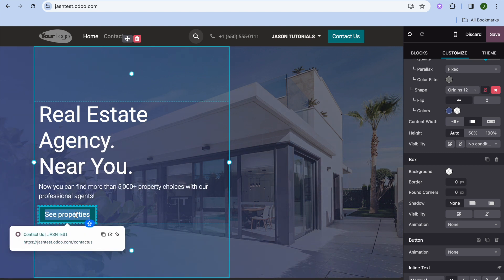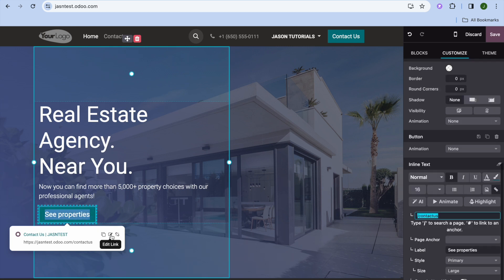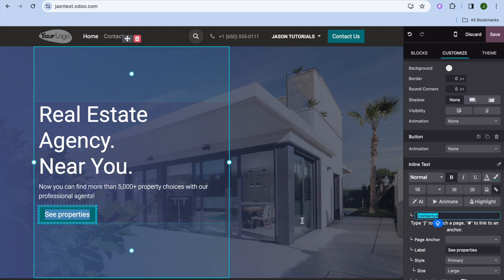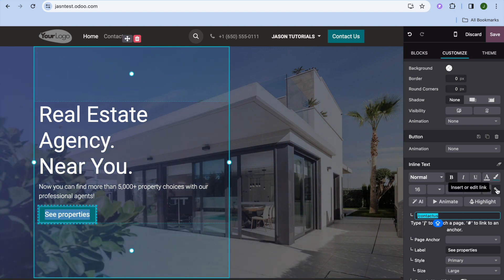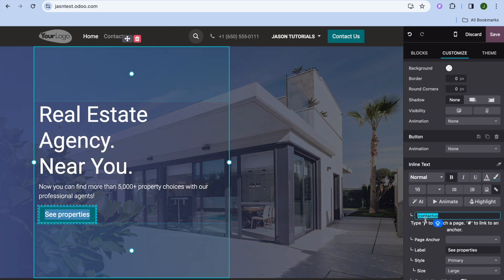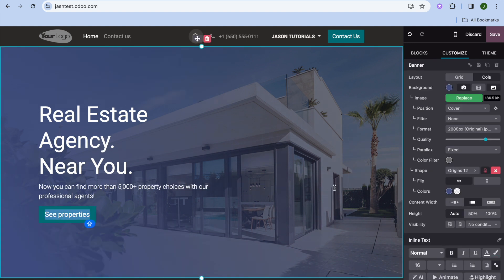After tapping on the button, you can tap on Edit Link, or go to the right-hand menu and tap the link icon. From there you can paste in the URL you'd like to redirect visitors to, or type in the page name you'd like to redirect them to.